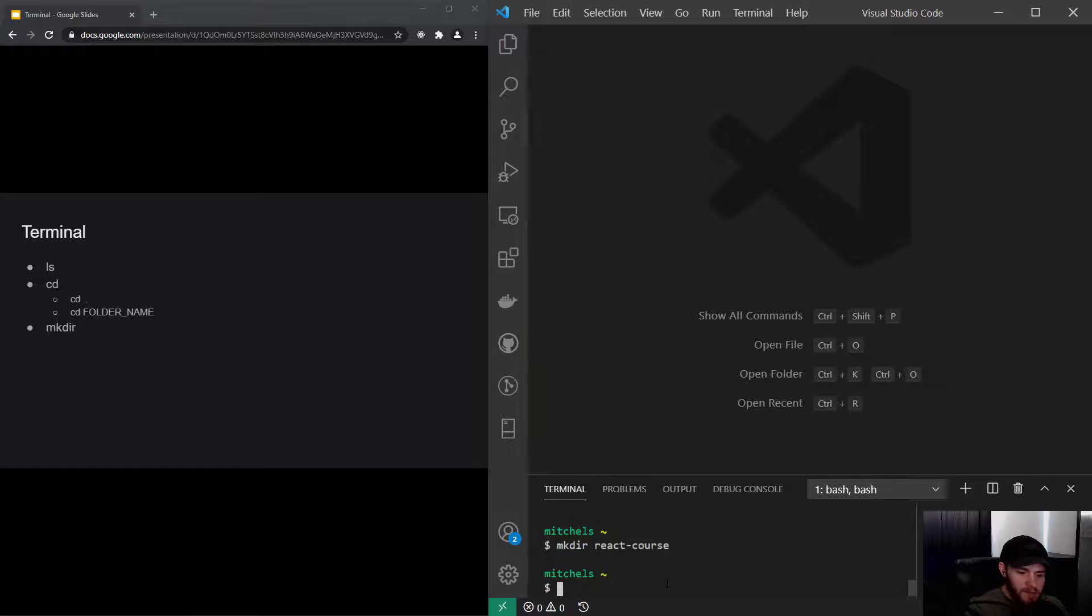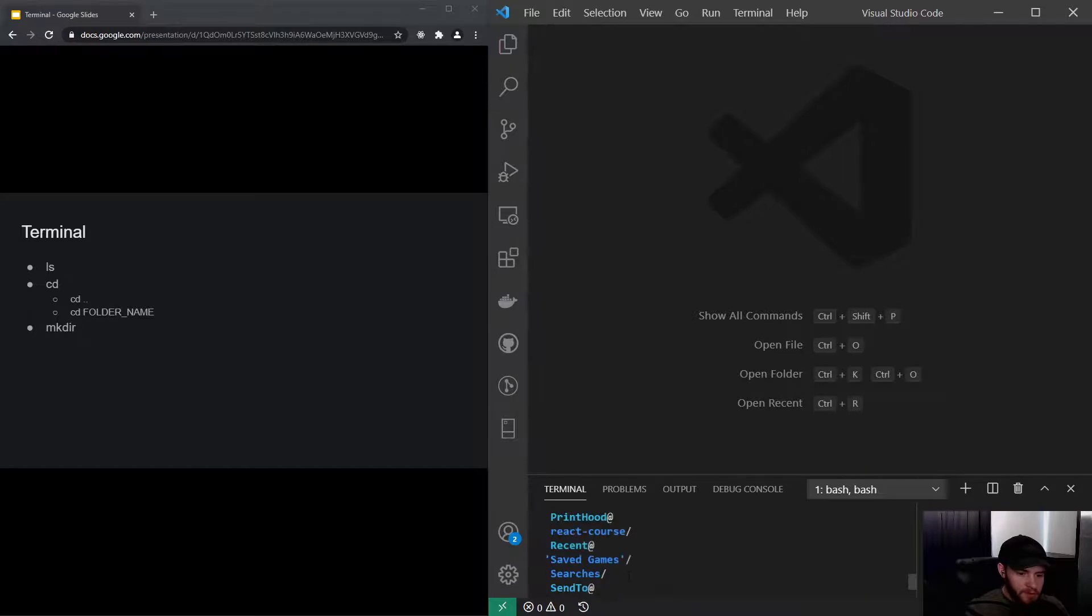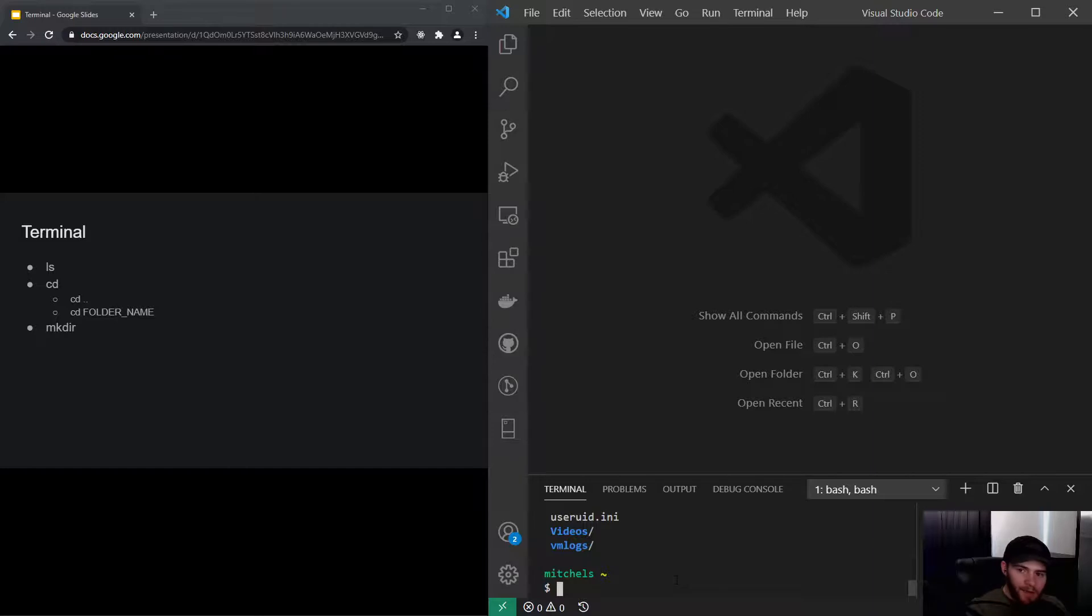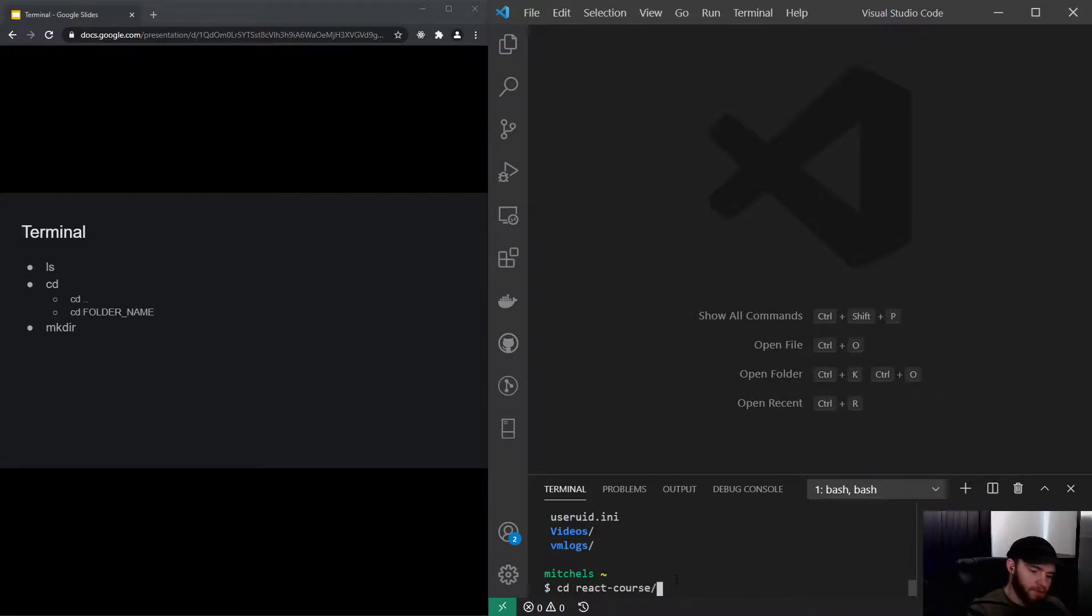As I press enter, now if I press ls which stands for list files, you will see that here we go, we got a new directory react course. I can go into that directory by typing cd change directory react, and see what happens if I press tab, it will auto fill it for me so that's pretty nice.